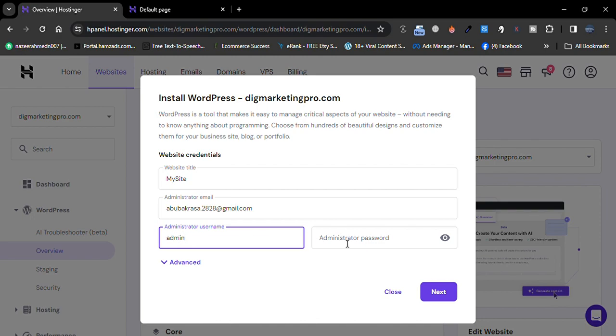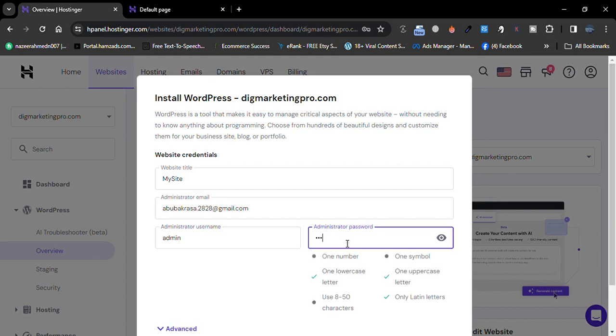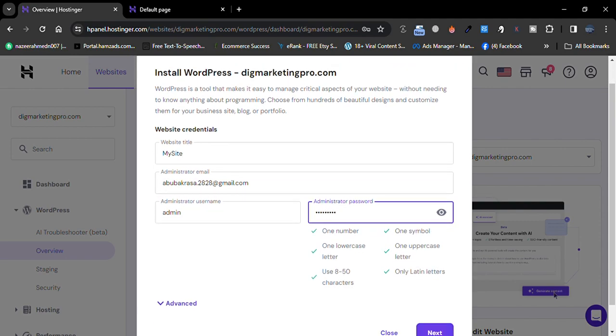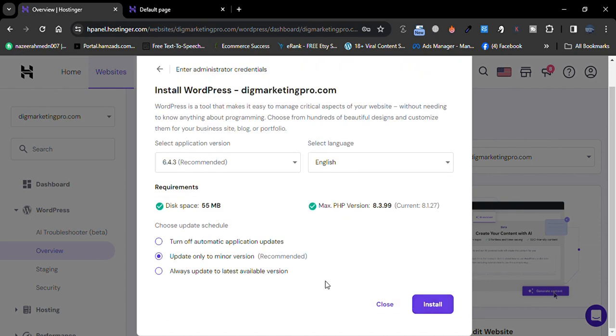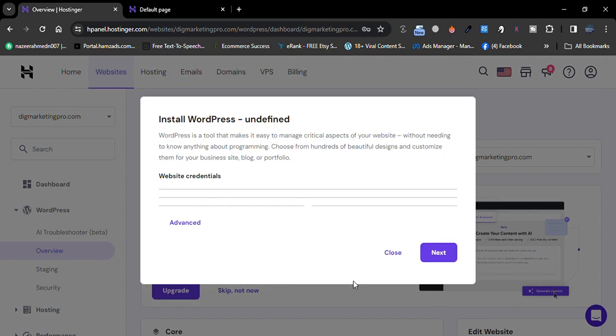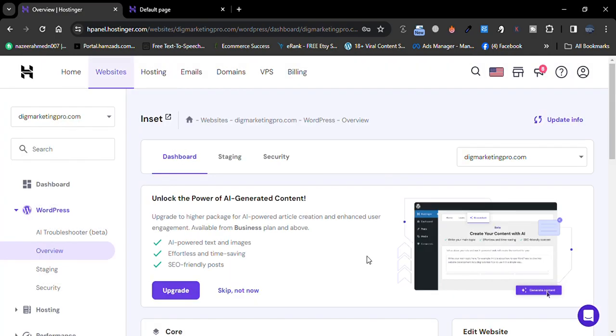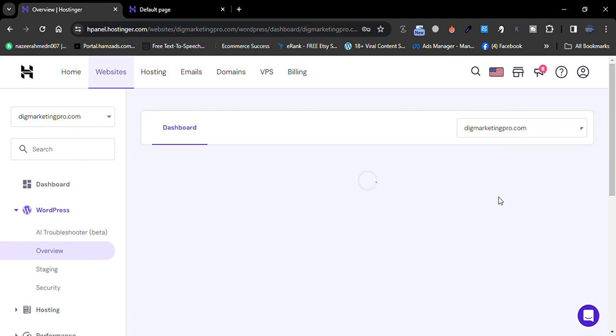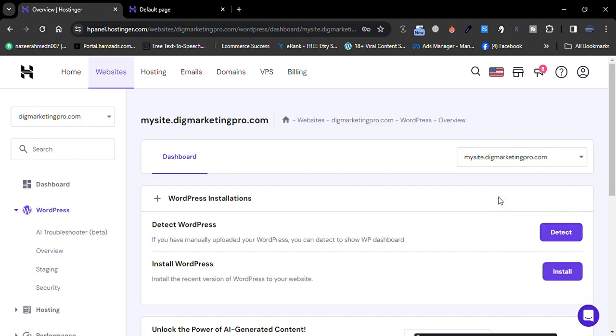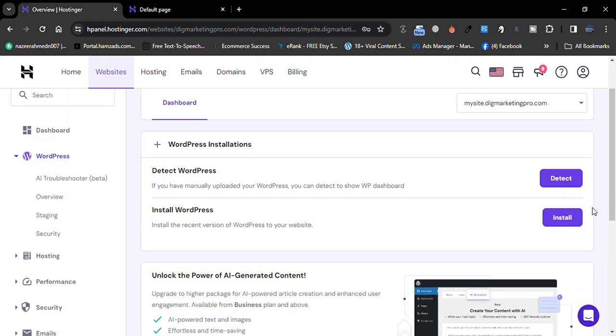Then enter the password. Then click on Next. Sorry, let me go back. So here, from here choose your subdomain, then install the WordPress website. So yeah, click on Install.